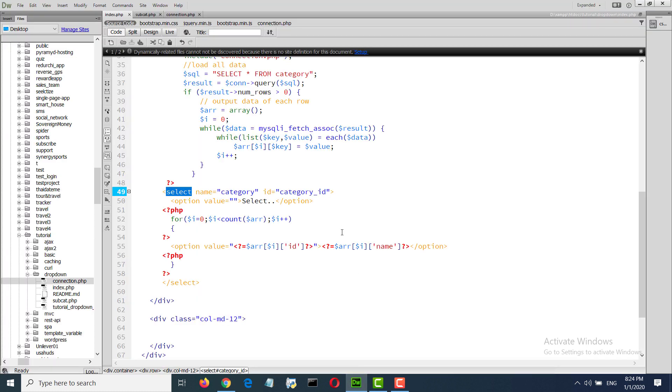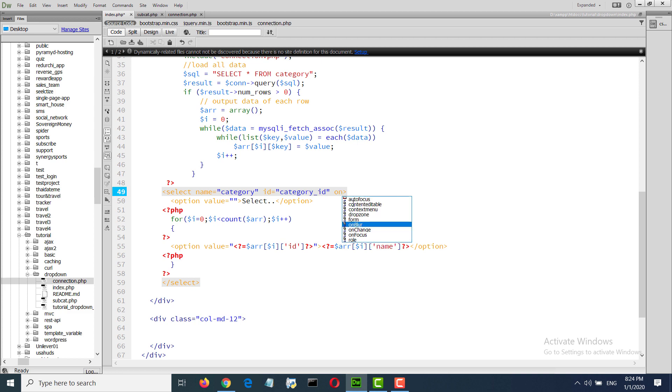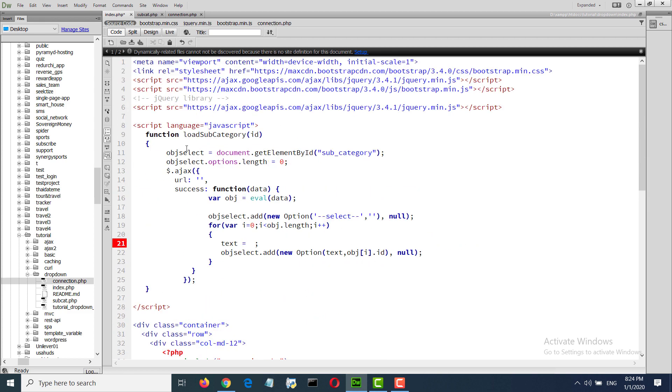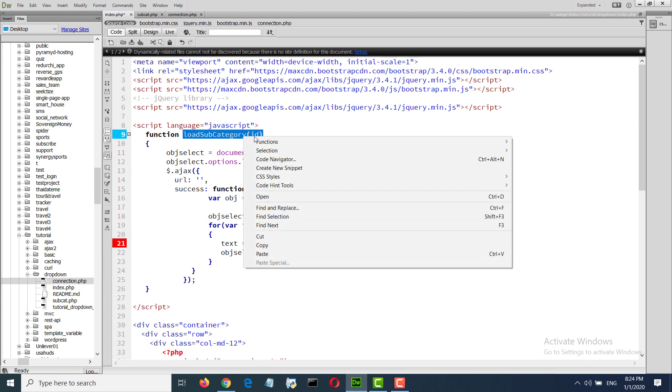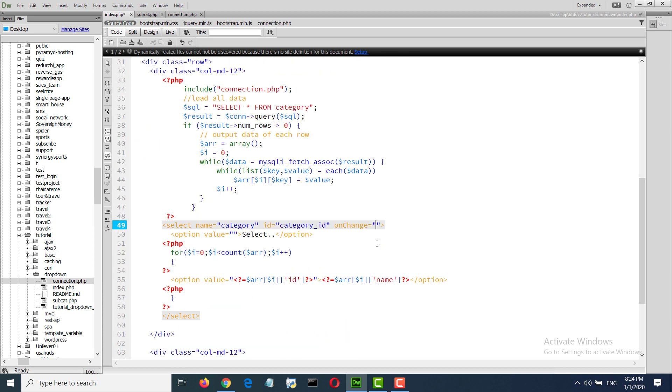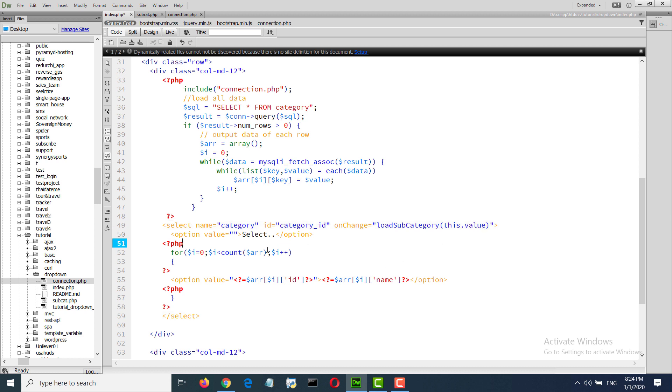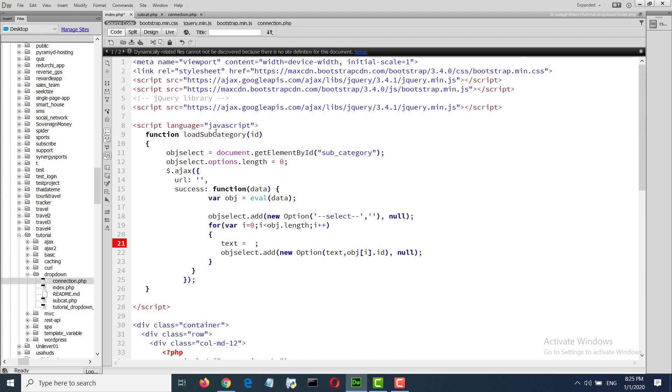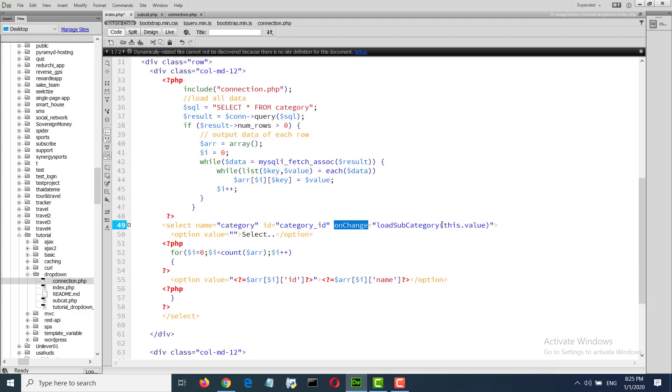For this we need an event here, onChange load subcategory. This dot value. This dot value means option value. When onChange, in the JavaScript function we will pass the option value, selected option value.